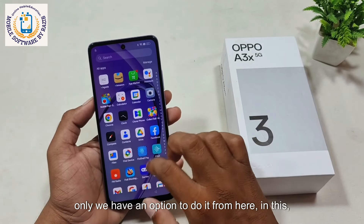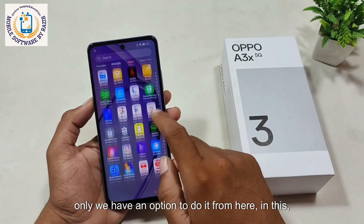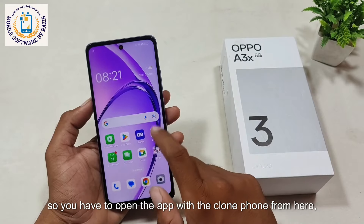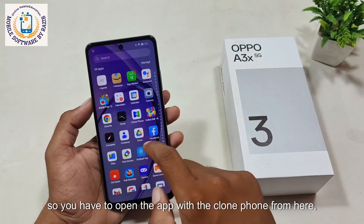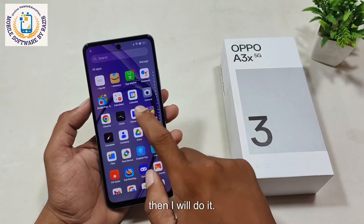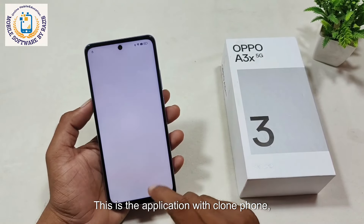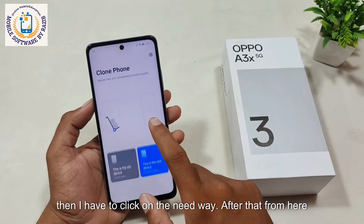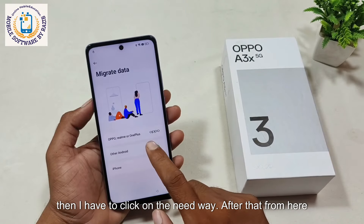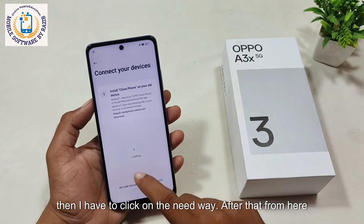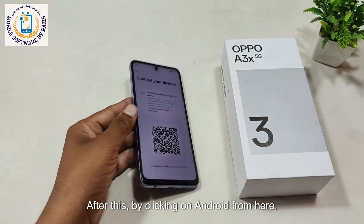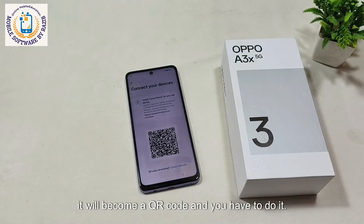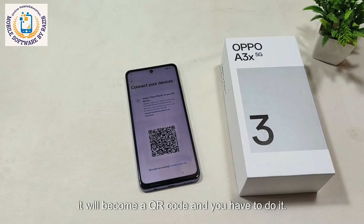We have an option to proceed from here. In this, there is a Clone Phone app. So you have to open the app with Clone Phone from here. This is the Clone Phone application, so I open it from here. Then I have to click on the new way option. After that, by clicking on Android from here, it will generate a QR code and you have to scan it.